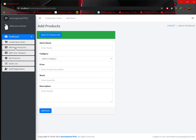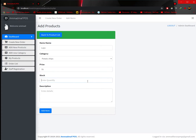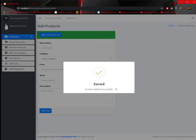Simply click on 'Add New Product' and enter the name of your product. Select the category of Potato Chips, select the price — let's use 70. Enter the stock received from the warehouse, and add a description such as 'Barbecue Flavor'. Then click 'Add Item'. Product added successfully.